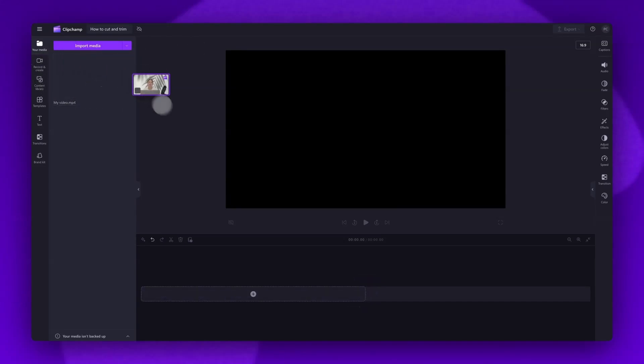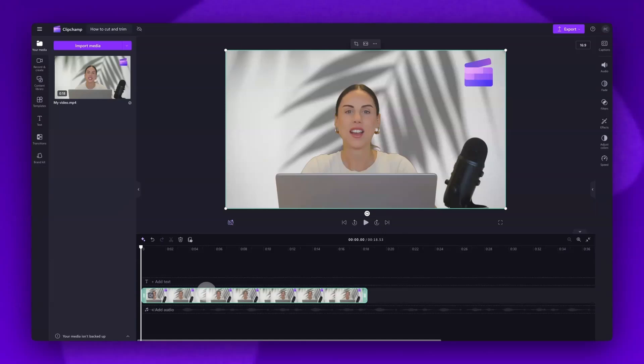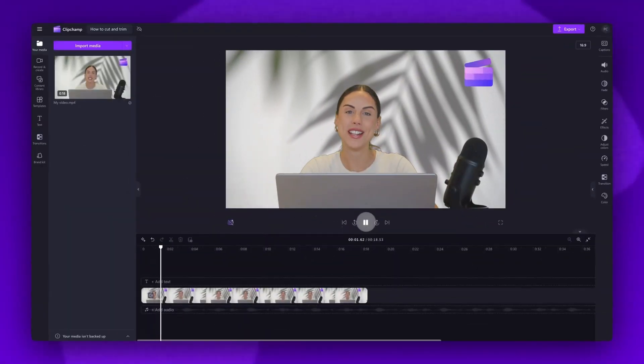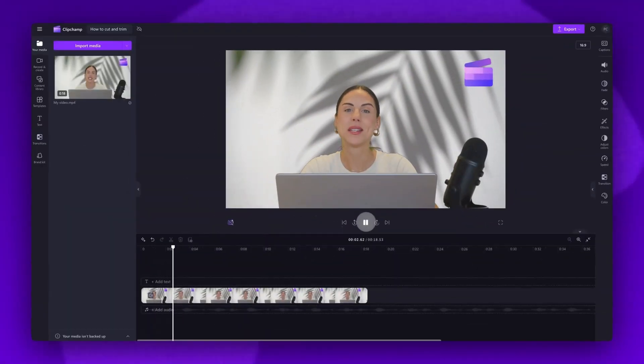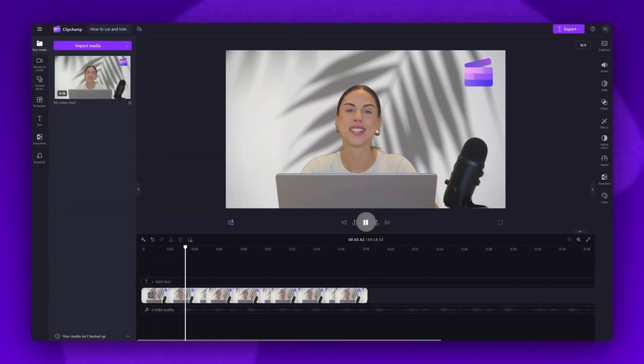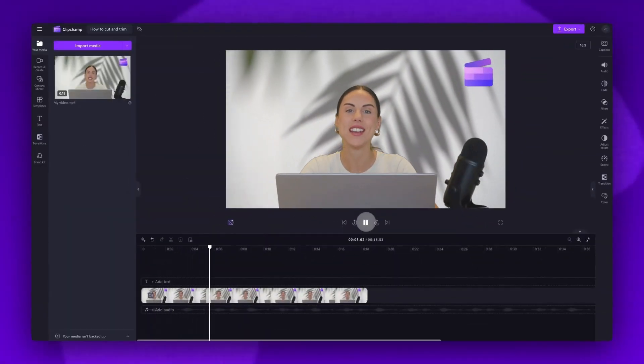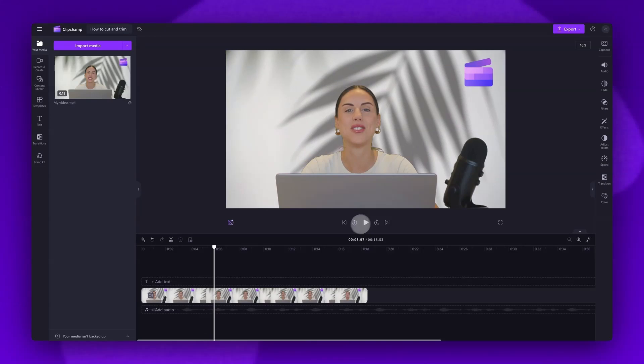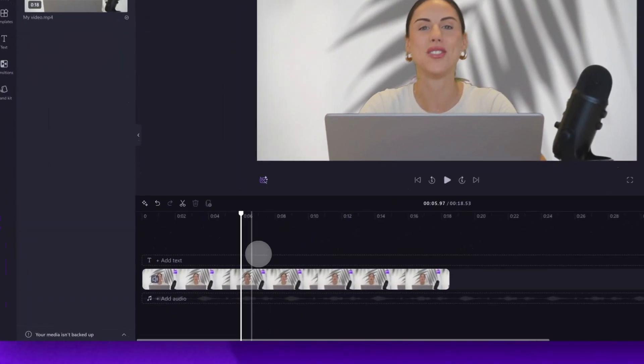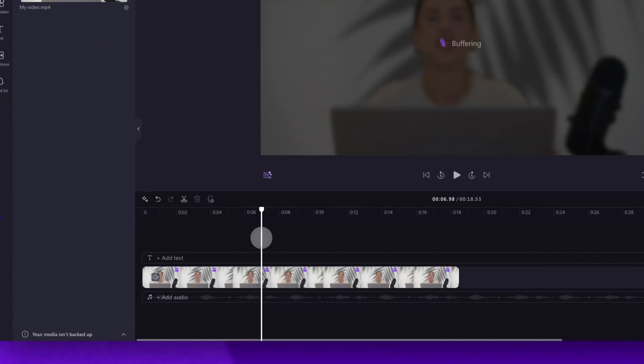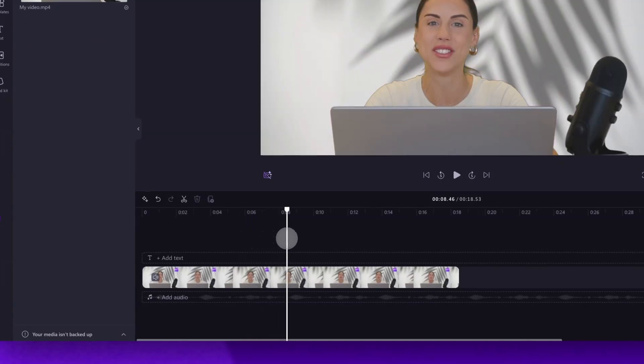Now just drag and drop your video into the timeline to get editing. Firstly let's say there's a section in the middle of your video that you want to cut out. For example in my video I want to remove this section here. You'll drag the seeker to the start of that section.